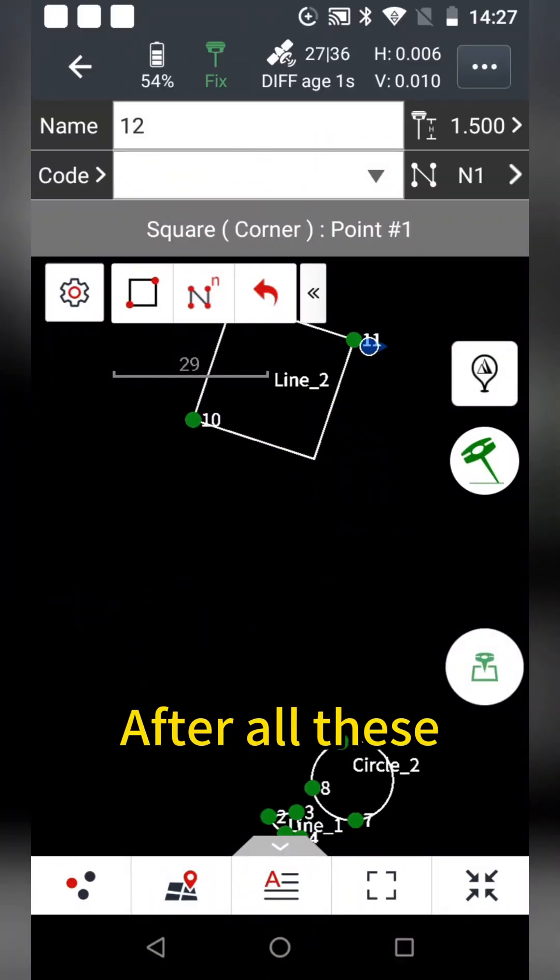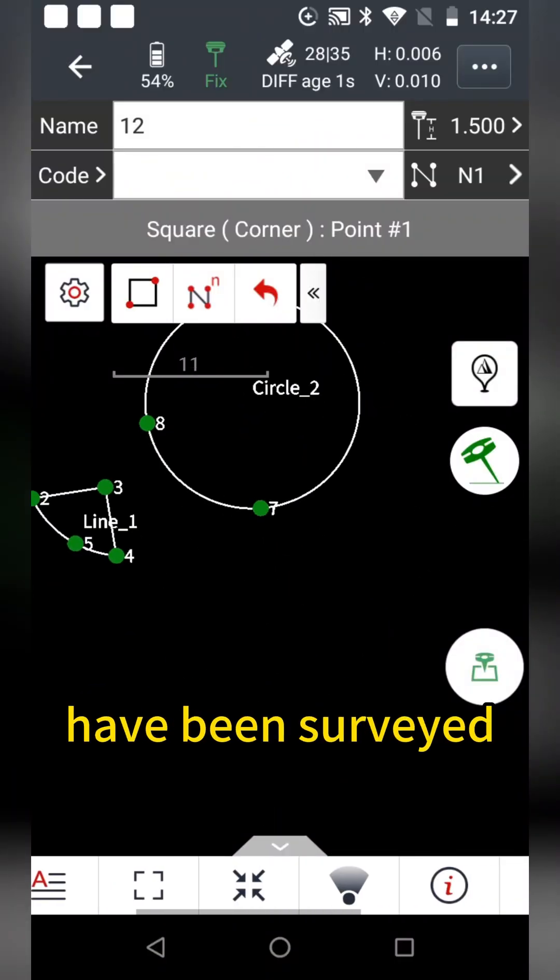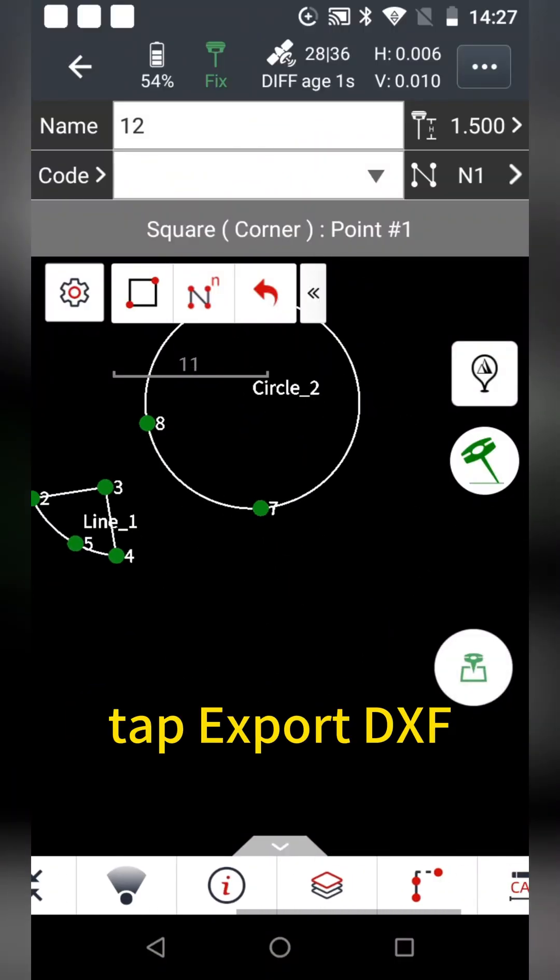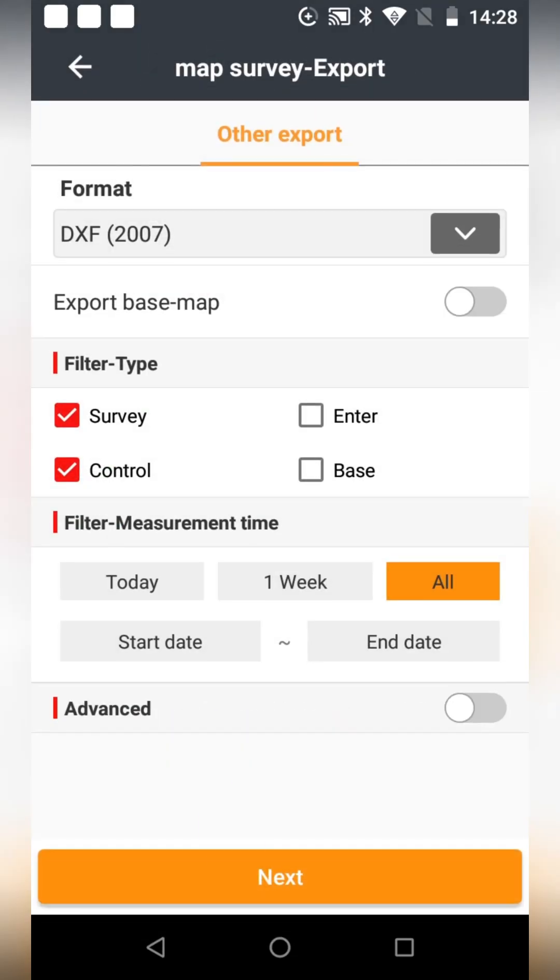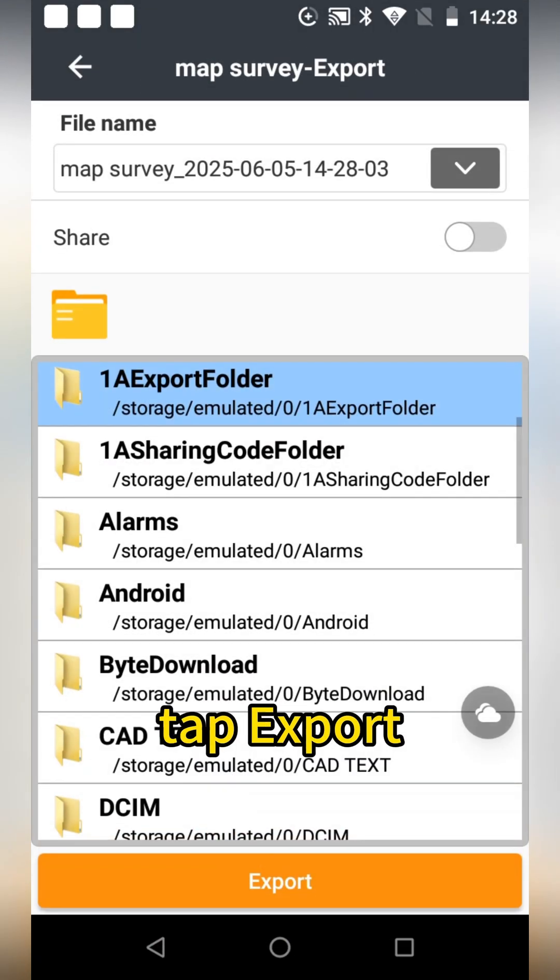After all these ground features have been surveyed, tap export DXF, tap next, tap export.